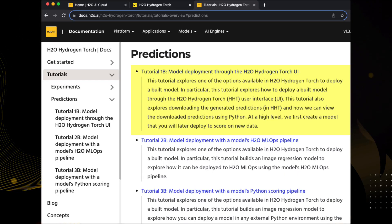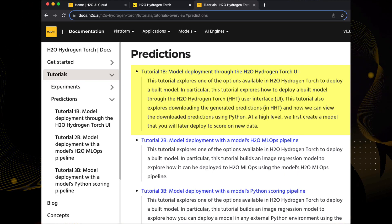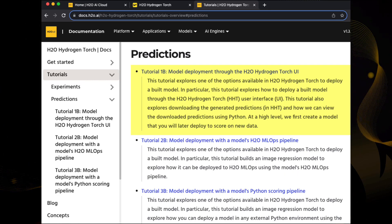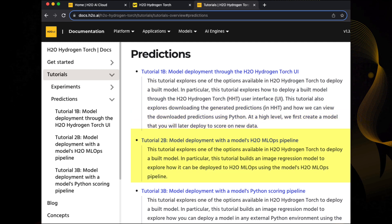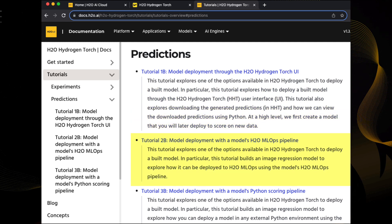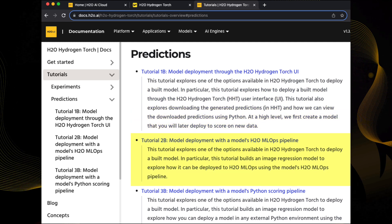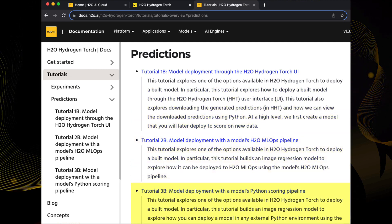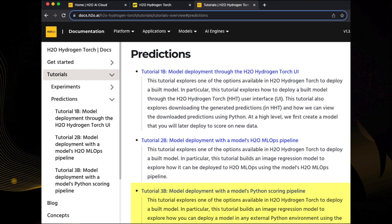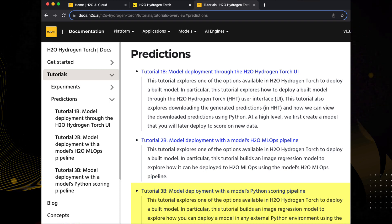In this course, you will learn how to deploy models using three different methods: model deployment through the H2O Hydrogen Torch UI, model deployment with a model's H2O MLOps pipeline, and model deployment with a model's Python scoring pipeline.